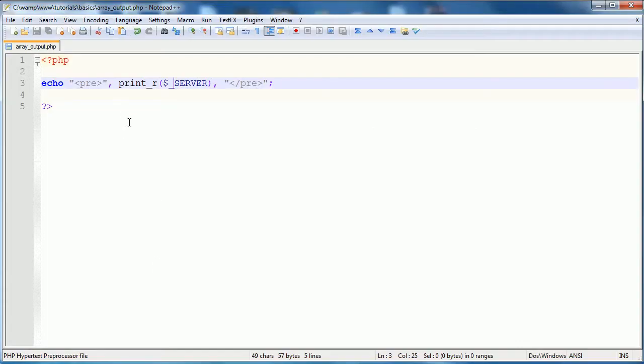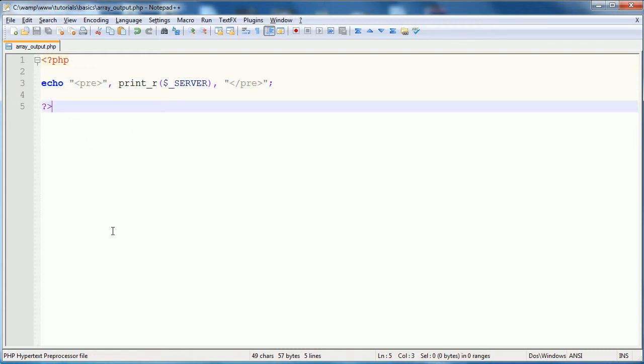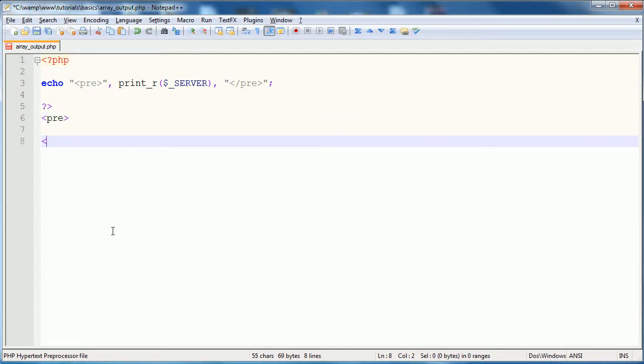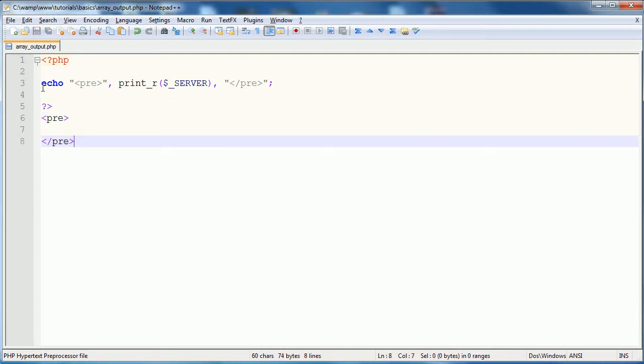And, I mean, this is not limited to arrays, as I was showing you. If you need to output something that's, like, tabbed or spaced weirdly, making use of the pre-tag is very helpful. If you want something to show up exactly as you have it typed, that's where the pre-tag comes in handy.